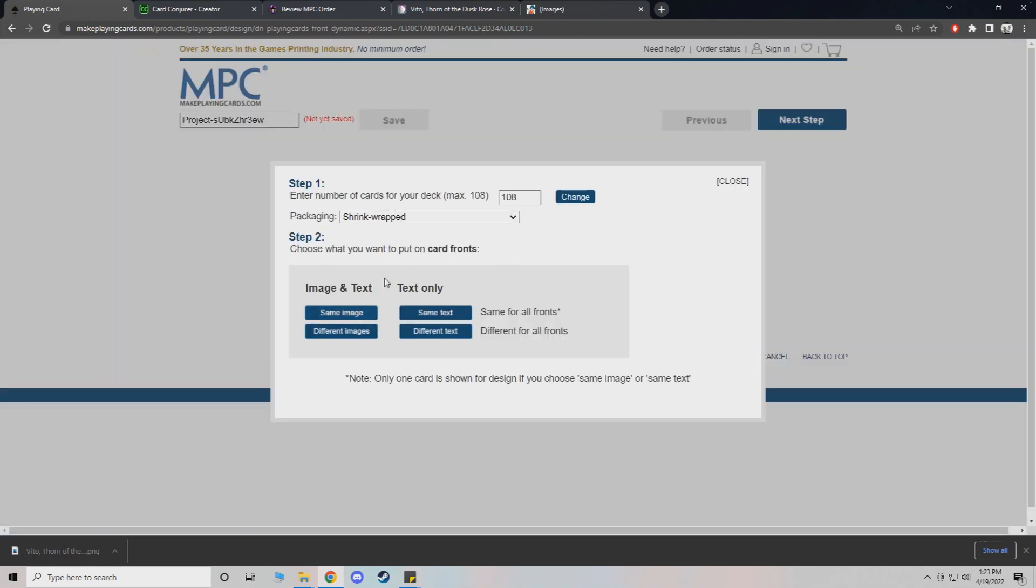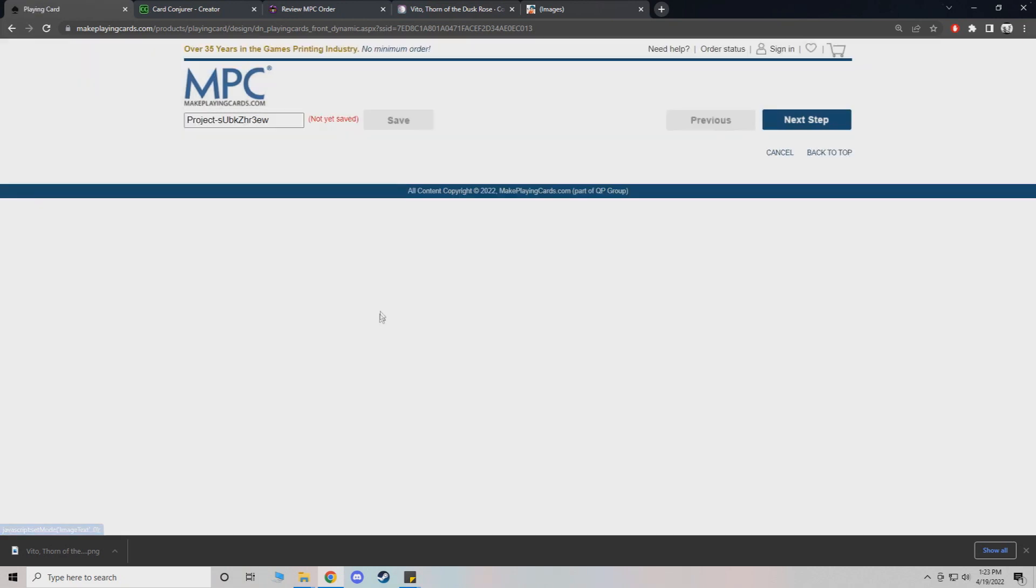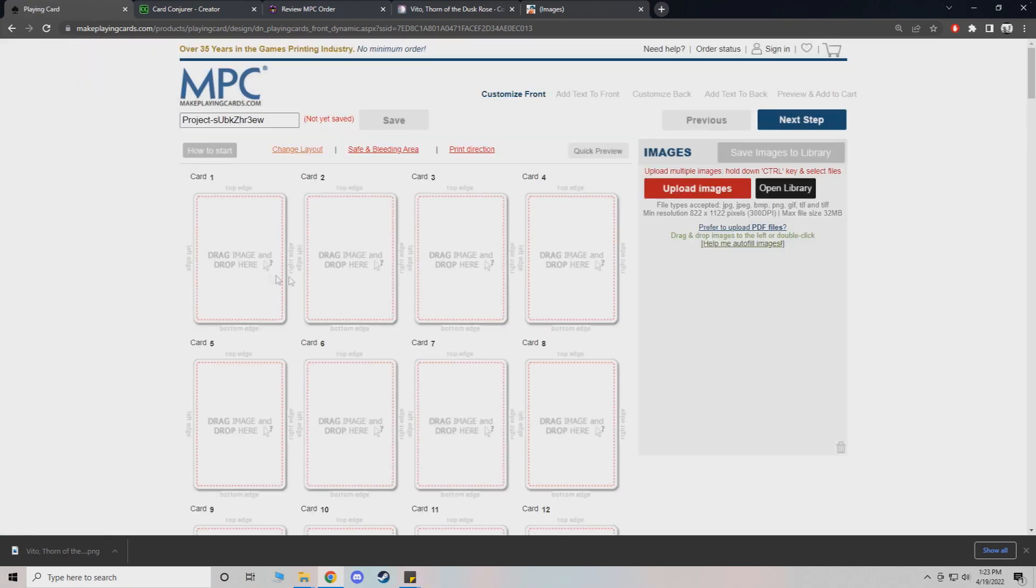For this part, you just put different images because all the cards are gonna be different. And now from here, this is where you actually go ahead and import your cards.